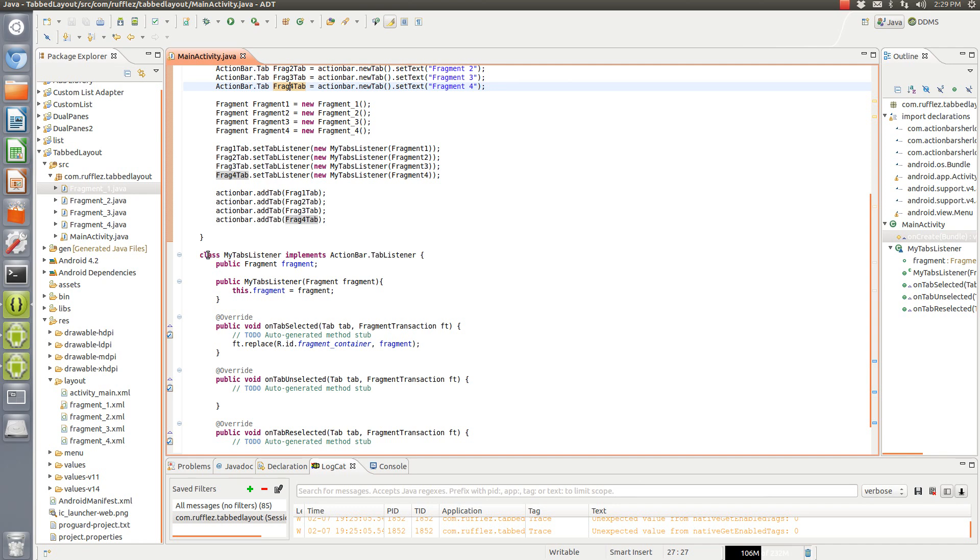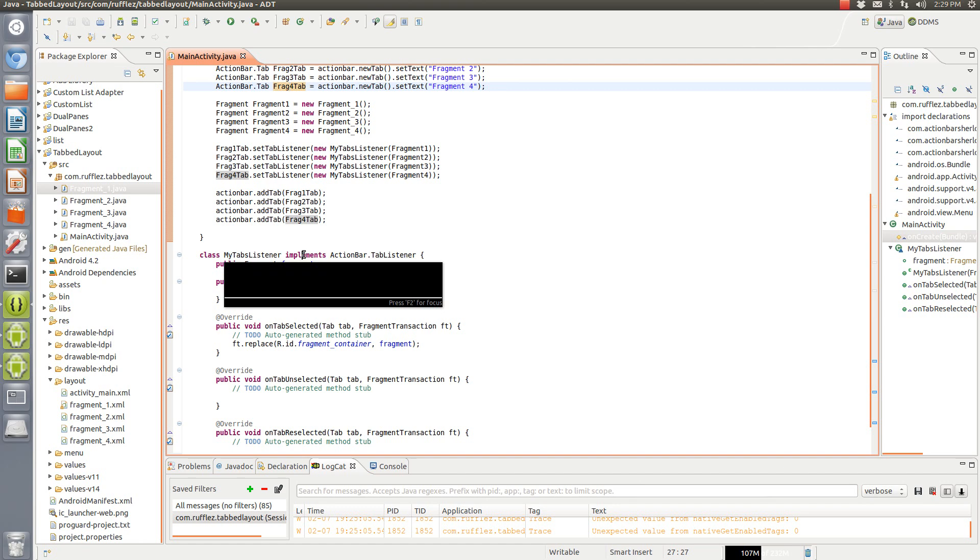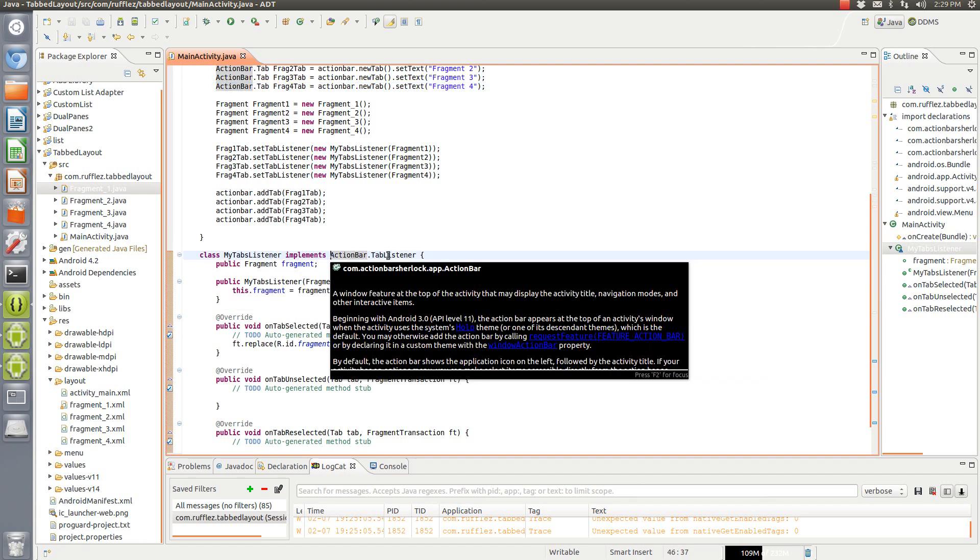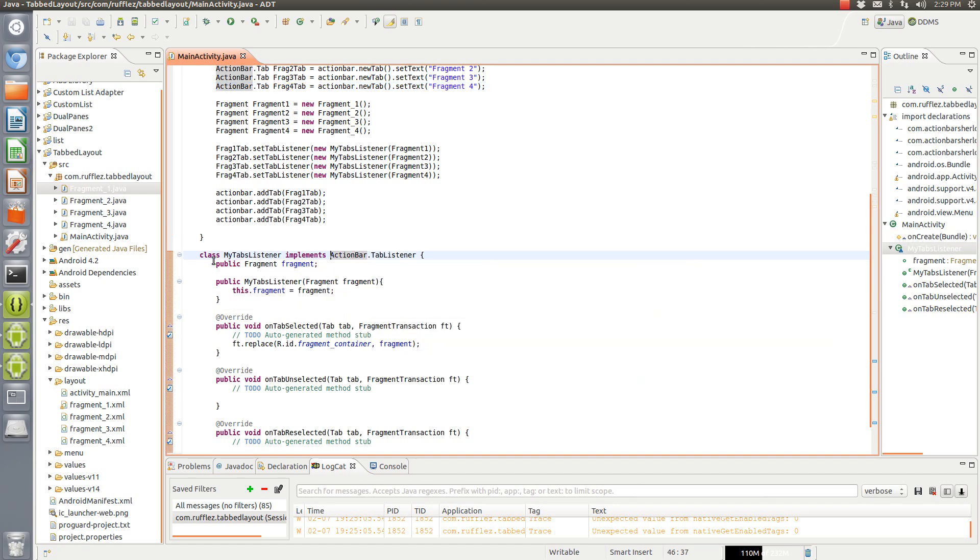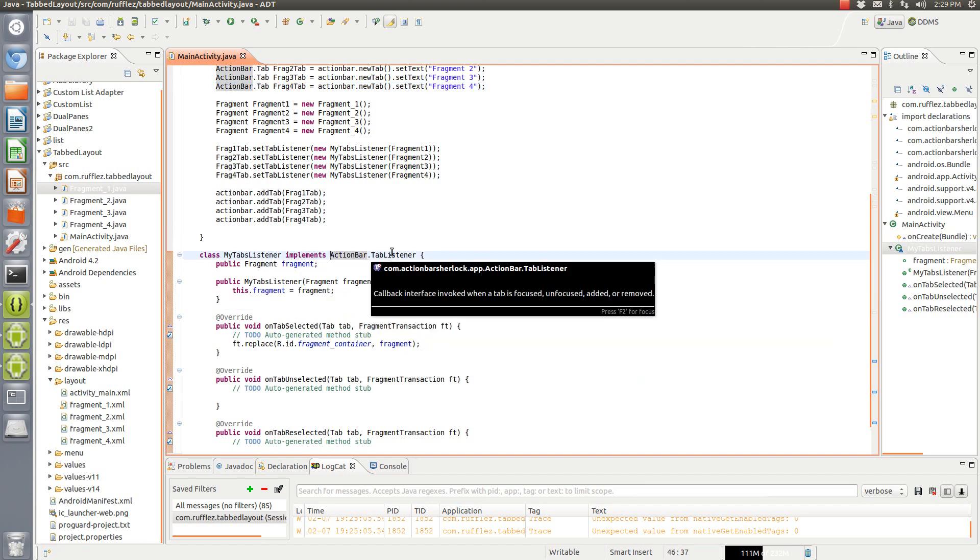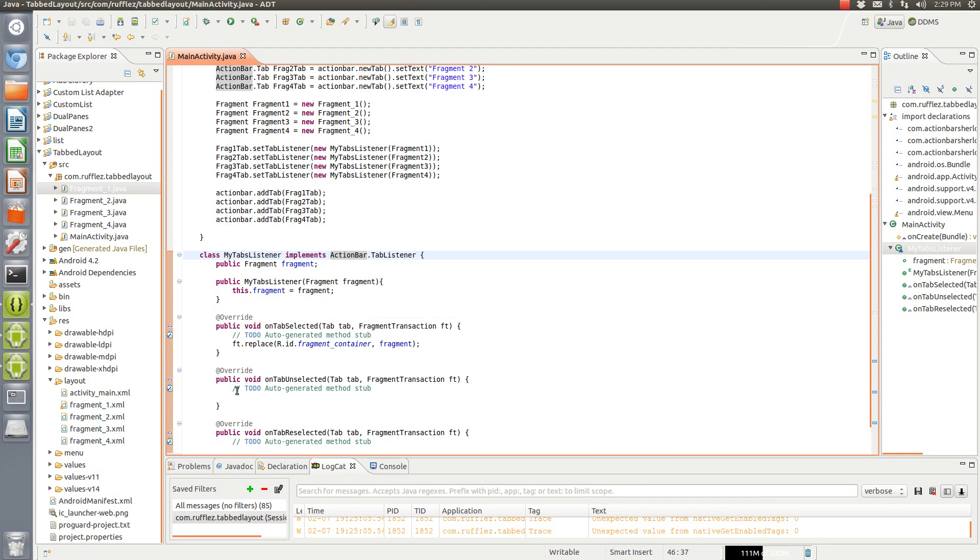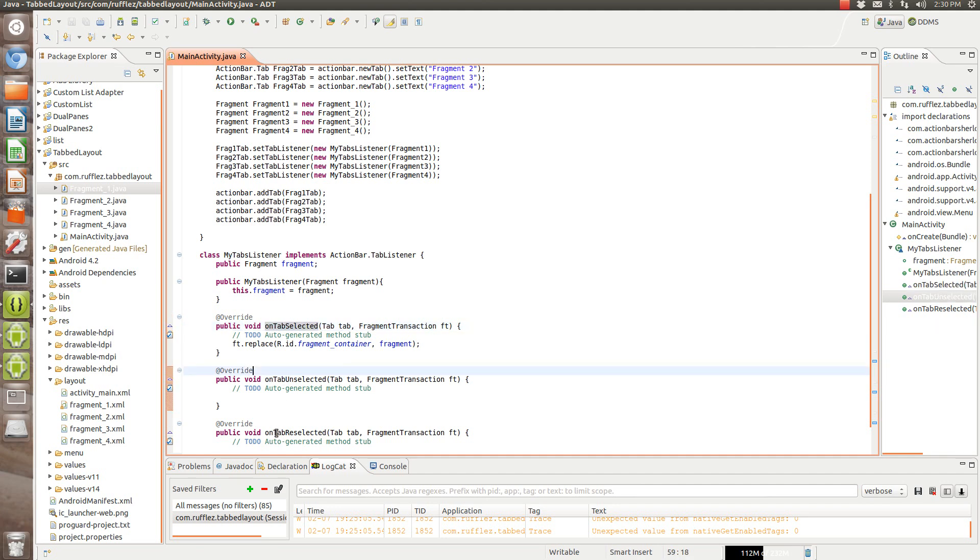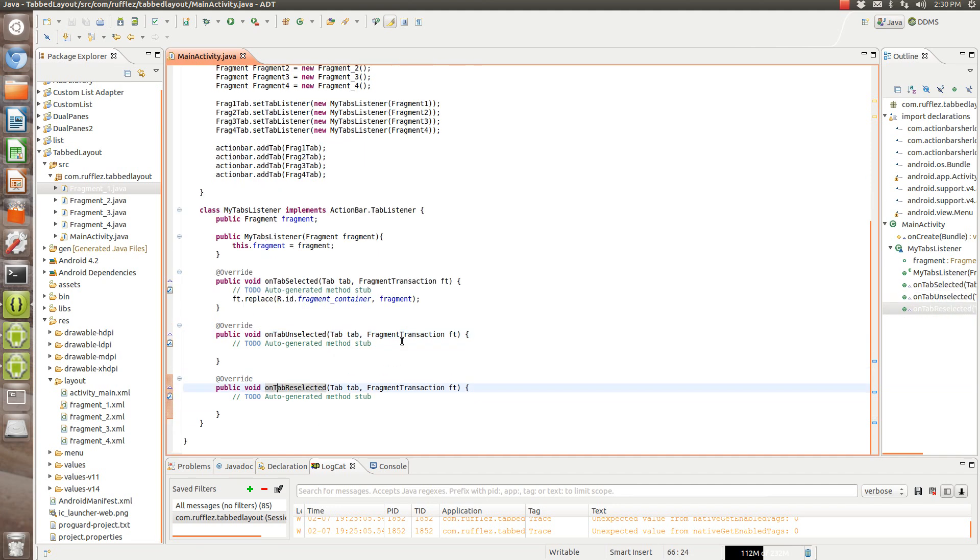Now you can just do class MyTabsListener, whatever you want to call your listener, implements ActionBar.TabListener. These are auto-generated things that are associated with the tab listener. So in order for this to run, you have to put this in and then implement these three specific subclasses or methods, sorry.